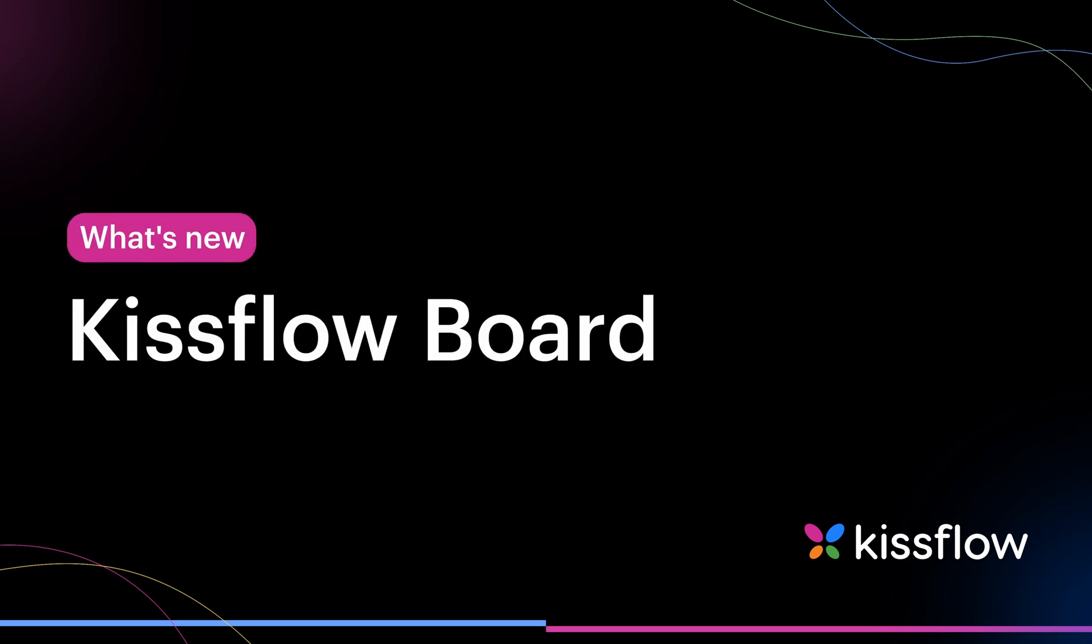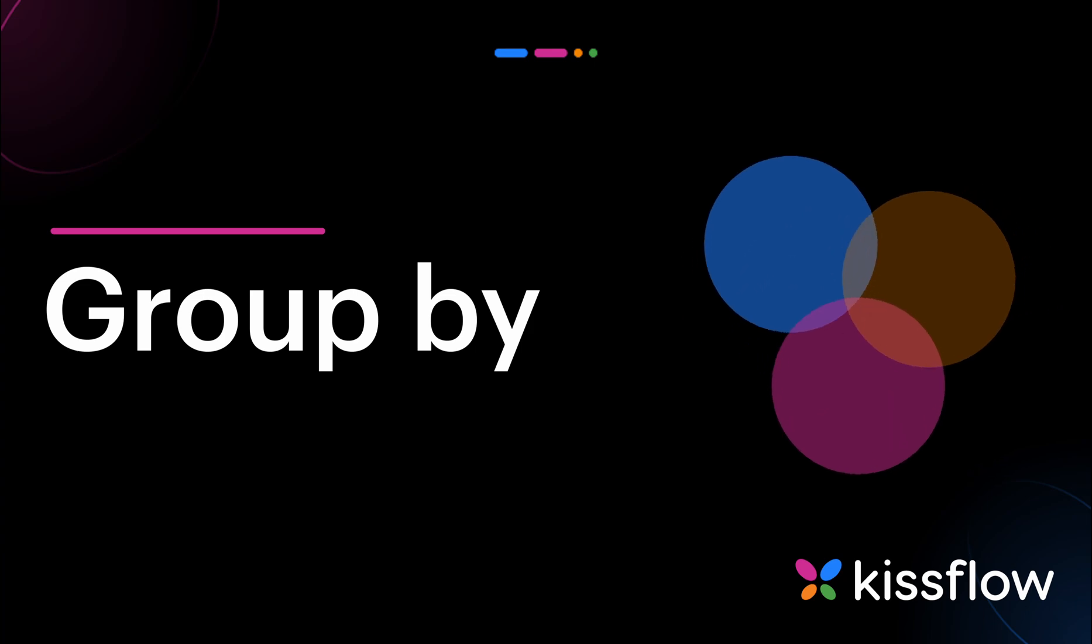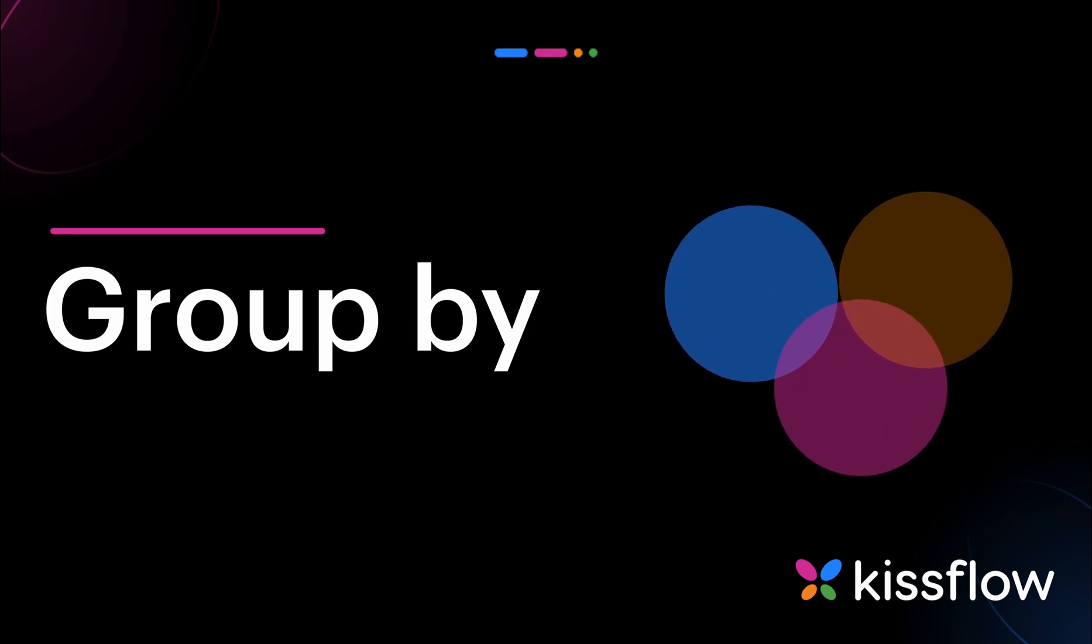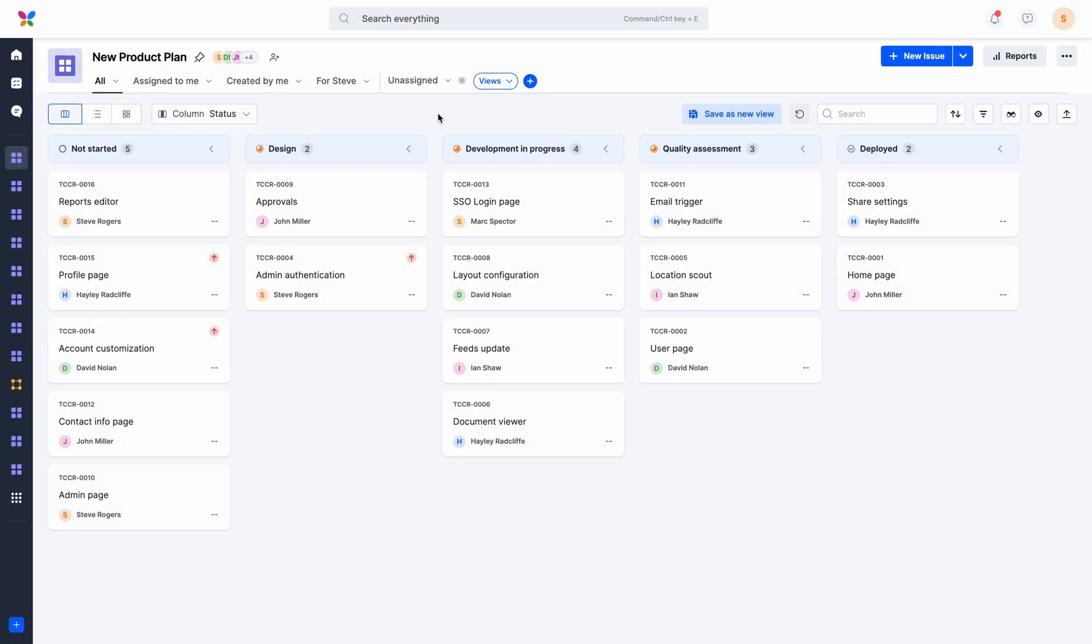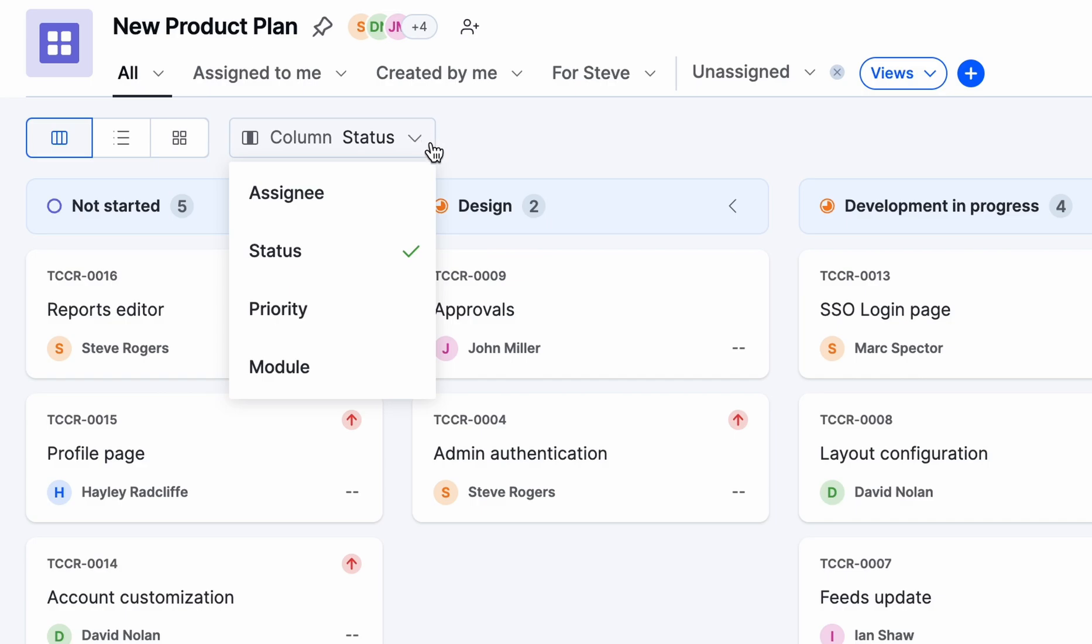Let's explore what's latest in KISS Flow Board. To start, you can now categorize your items based on their status, assignee, custom drop-down fields, and custom user fields.